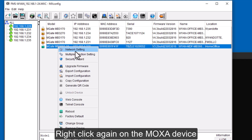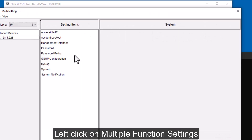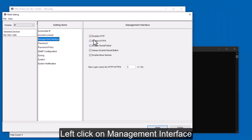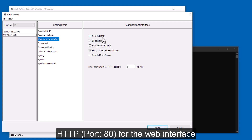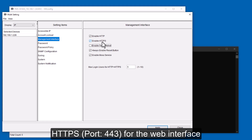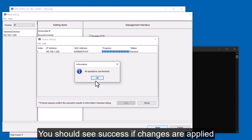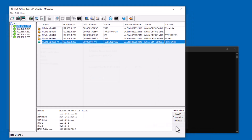I'm going to right click and go to Multiple Function Settings, left click on that. When this window opens, come down to Manage Interface. Here you can see by default it turns everything back on — I'm just going to deselect that one. This will re-enable HTTP port 80 and HTTPS the default port 443 for the web interface. I'm going to click Apply. We can see it successfully updated. I'll click OK and then Close.